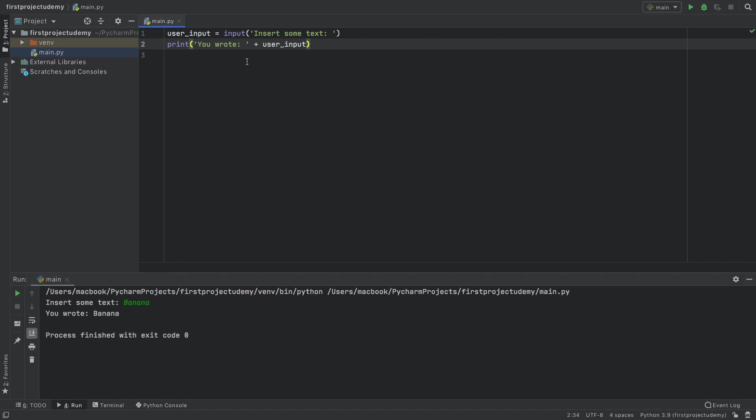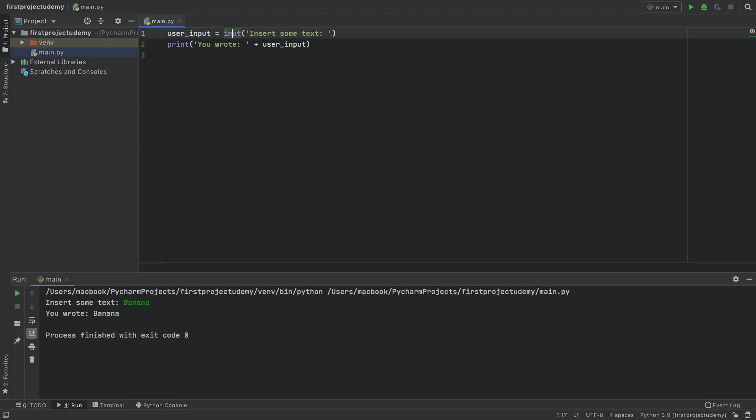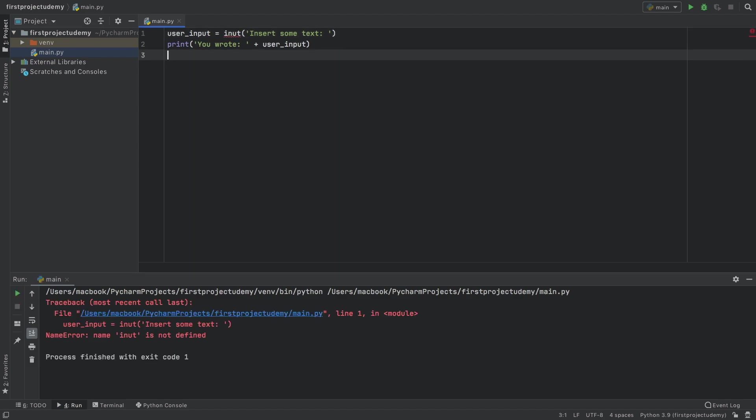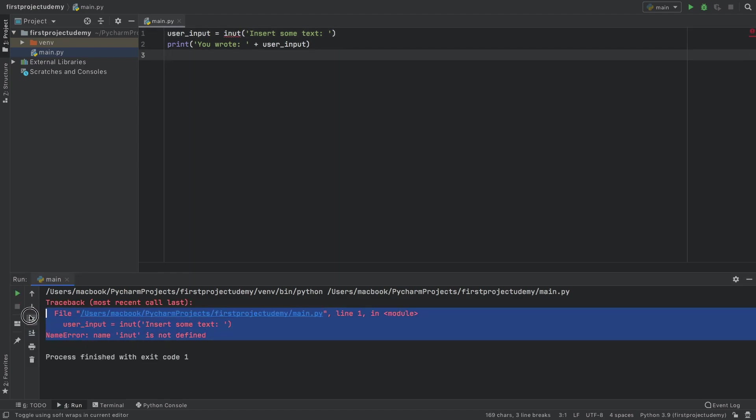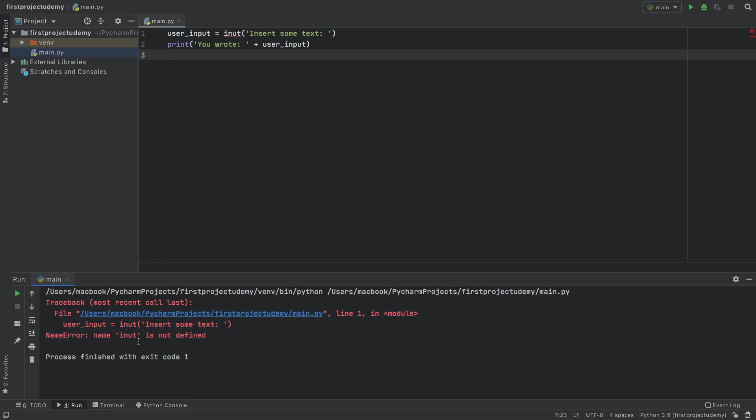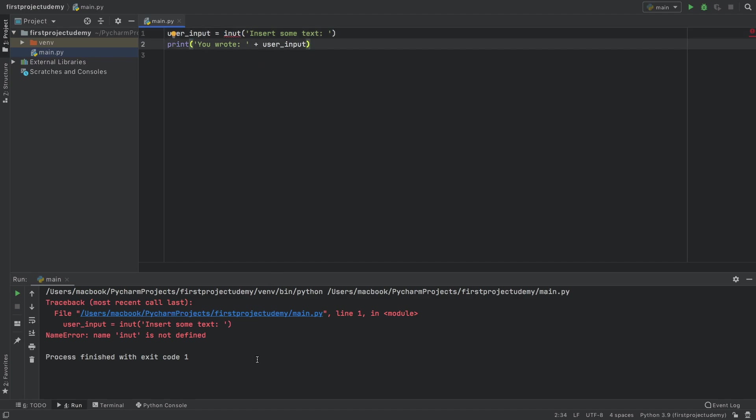If we happen to create an error, such as taking a letter away from here, and it's going to say init, we're going to get an error immediately, which is going to say name init is not defined because this is not provided by the program and we did not create it. So the program is going to have no idea what this is. And it's going to just say there's an error there. But let's undo that.